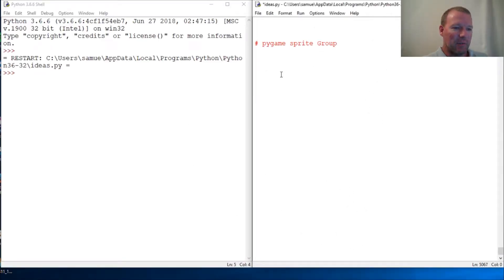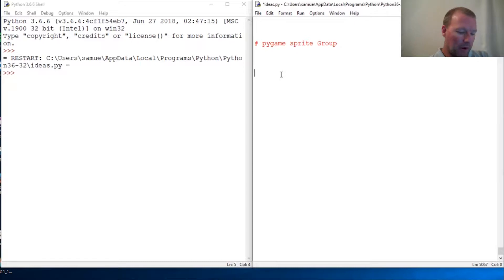Hi everybody, this is Sam with Python Basics and we're gonna be jumping back with Pygame.